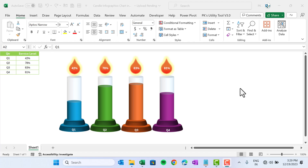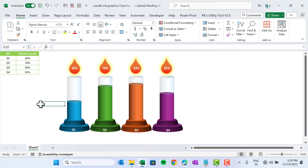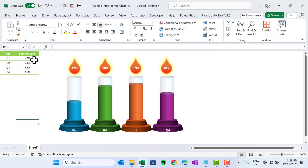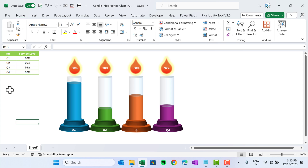Hello friends, welcome back. My name is PK. In this video you will learn how to create this beautiful candle infographics chart in Microsoft Excel. As you have seen on my screen, we have quarterly service level displayed on this candle infographics chart. This is a dynamic chart — if we change the value of the service level, the chart will change accordingly.